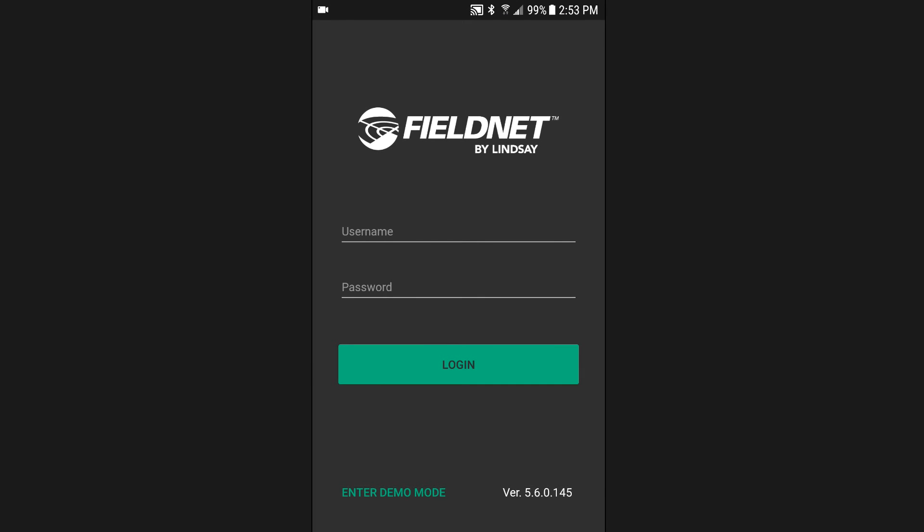If you are an existing FieldNET user, your current username and password will work to sign into the new mobile app.